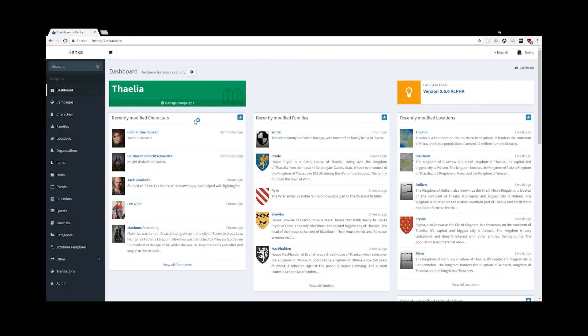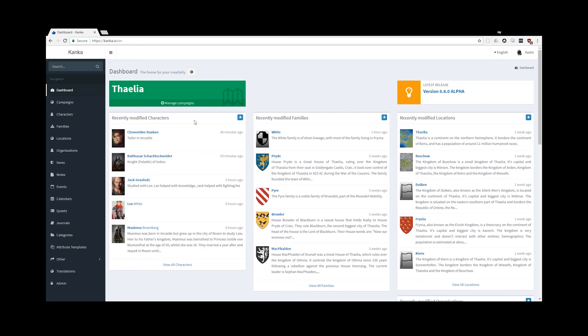That was it for the overview of permissions in Kanka. As we've seen, we can either give a blanket access to all entities for a role, or give specialised access individually. And as an admin, we can always hide information that we do not want the players to see. I hope you've found this video useful, and you'll enjoy using Kanka.